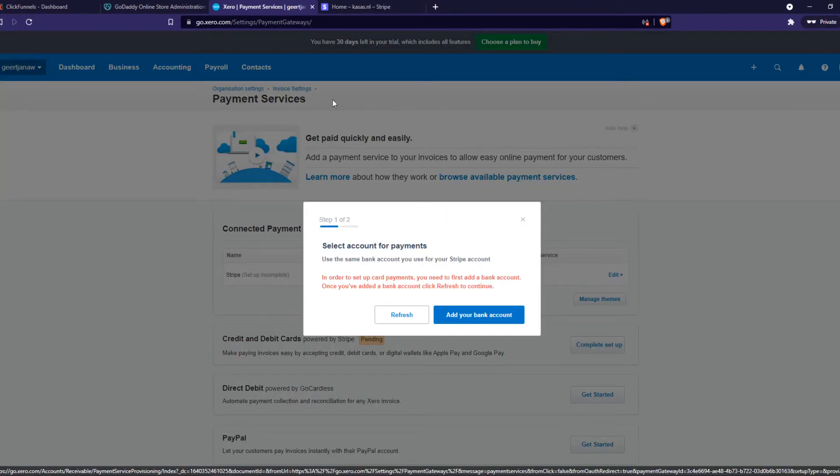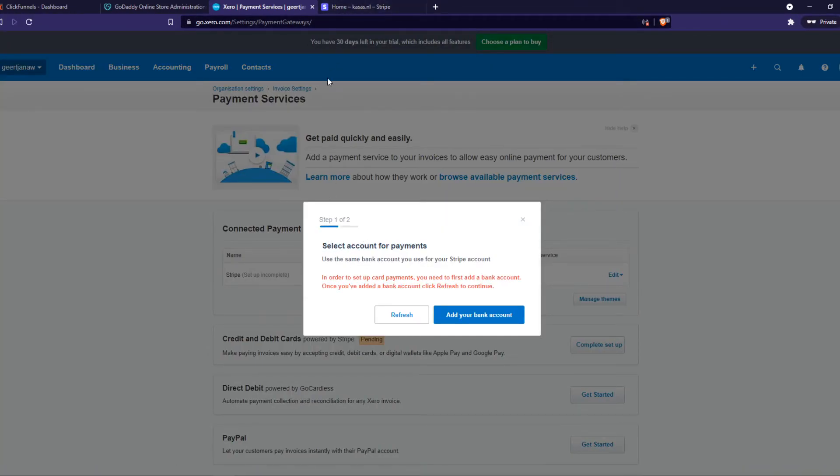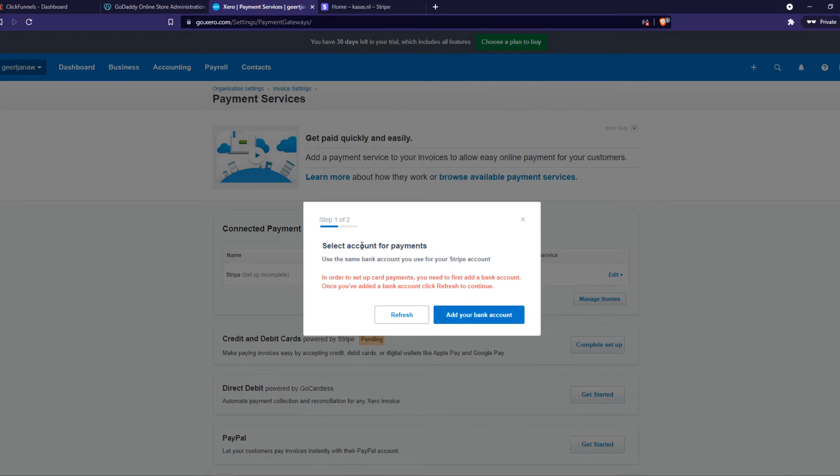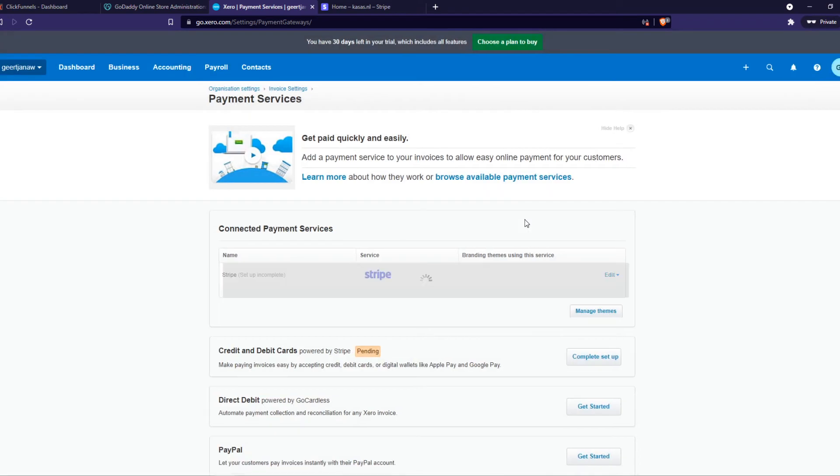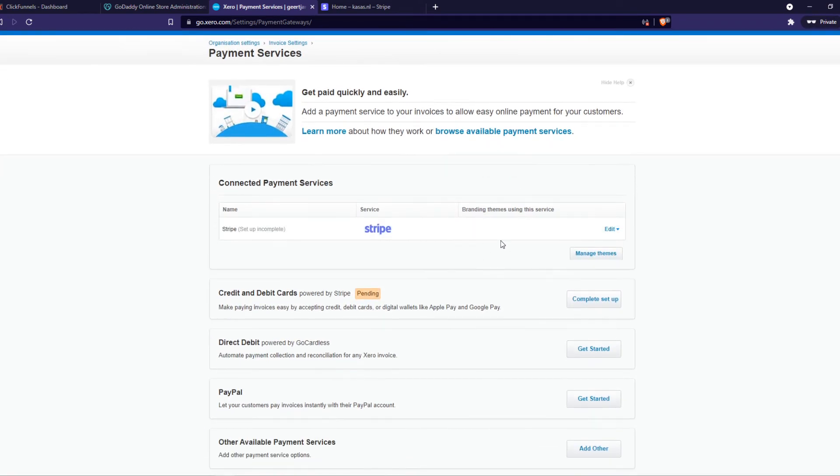Now you have to select and you can now basically set up everything from Stripe. Yeah, I've already done this. I don't know why I'm getting this message. As you can see now Stripe is set up.